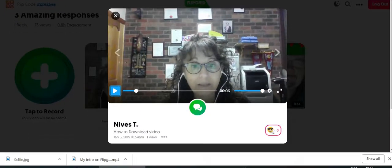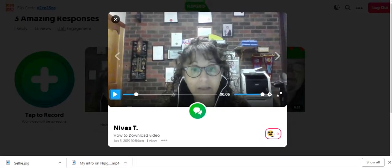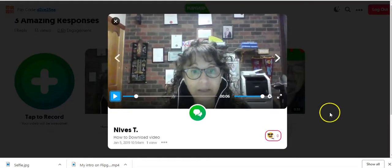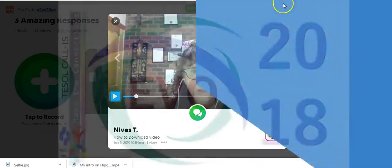That's all from me today. Signing off — see you in the middle.